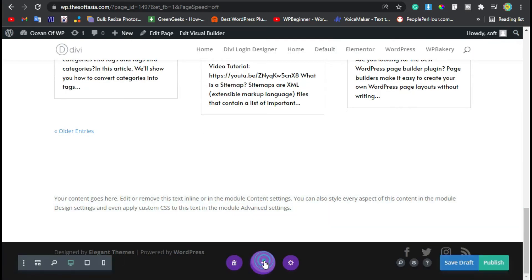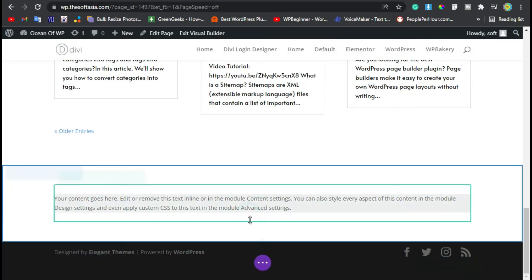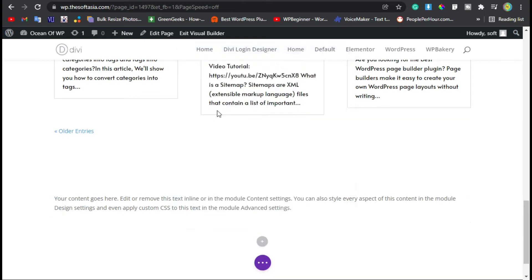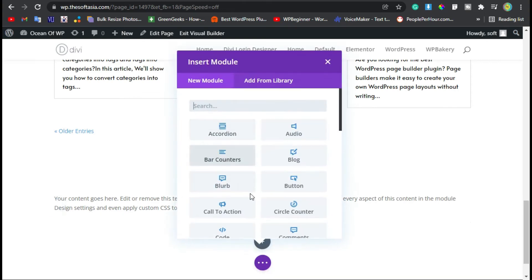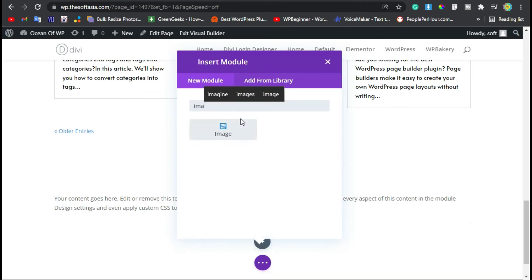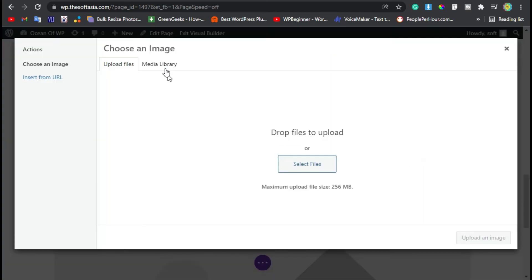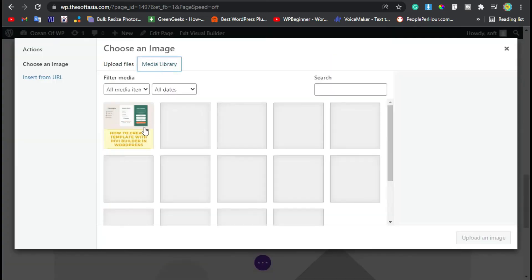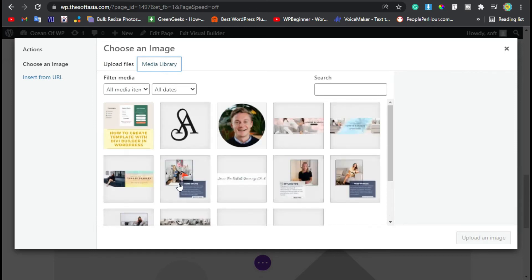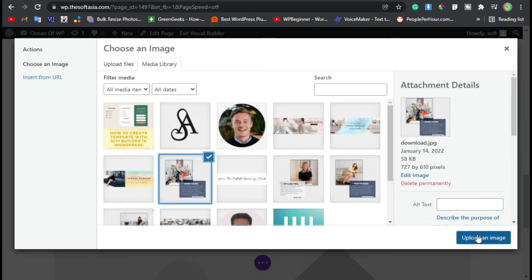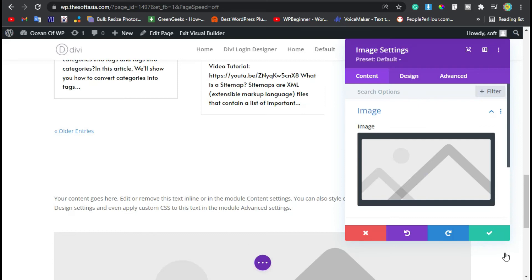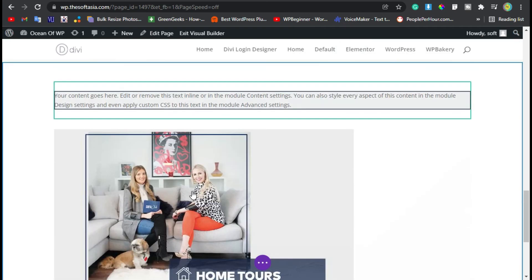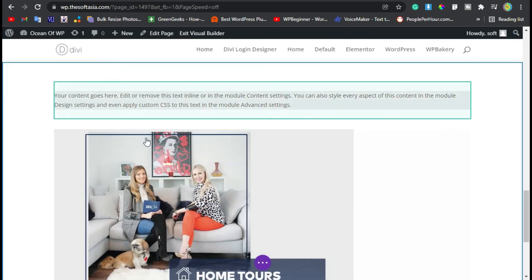Add a row and then select image module. Select image from media library. I will select this image and then click on Upload an Image. Click on the tick button. Now you have added this text module and then image.